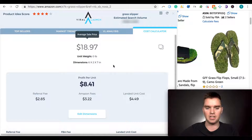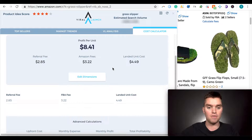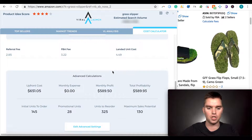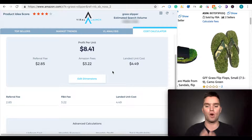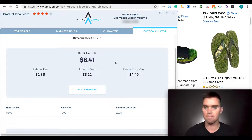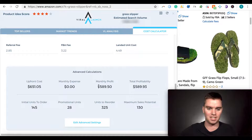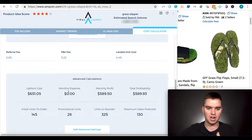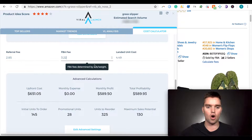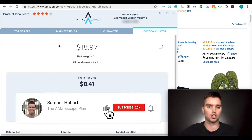Finally, the Cost Calculator tab — a lot of tools have this, so it's not something that really differentiates Viral Launch, but it can be very useful and easy to use. You want to make sure you enter in your information. Don't just look at this and say 'the average seller makes $8.41 in profit' — I found this is completely inaccurate until you actually enter and edit the dimensions and all the relevant information. Once you enter everything you know, then it becomes accurate. Those are the four sections of the Viral Launch Chrome extension.